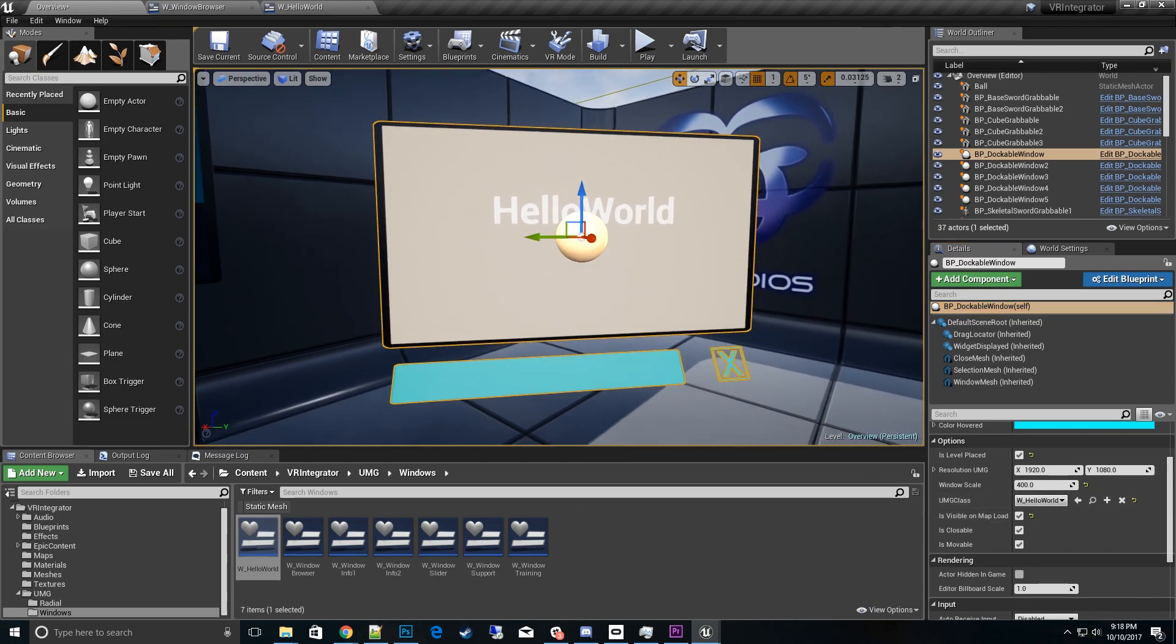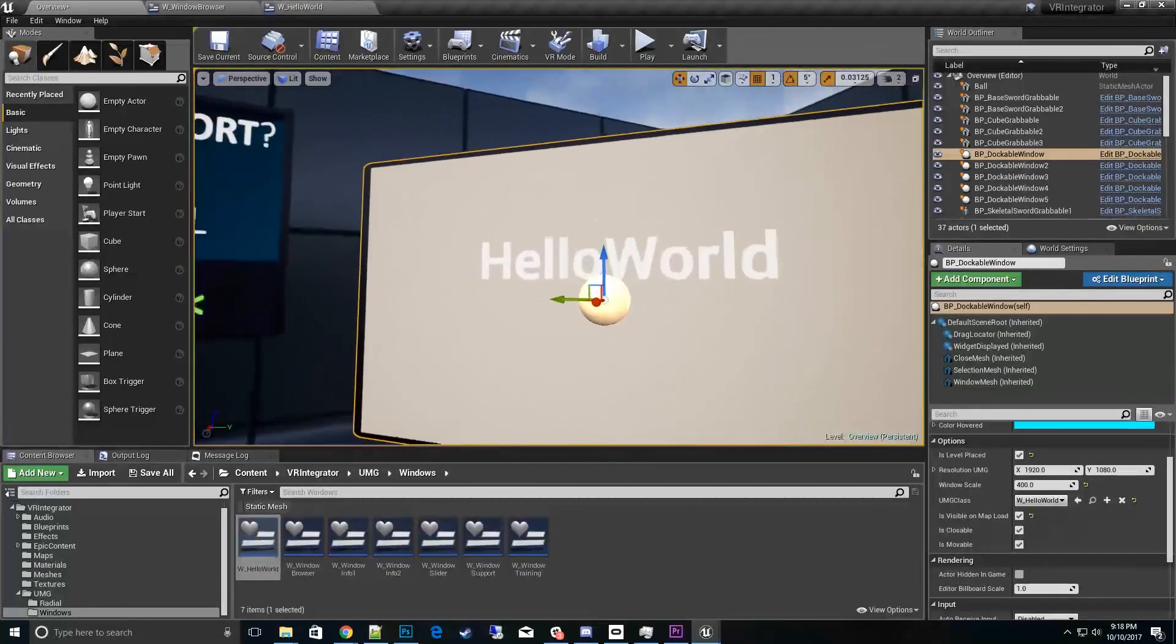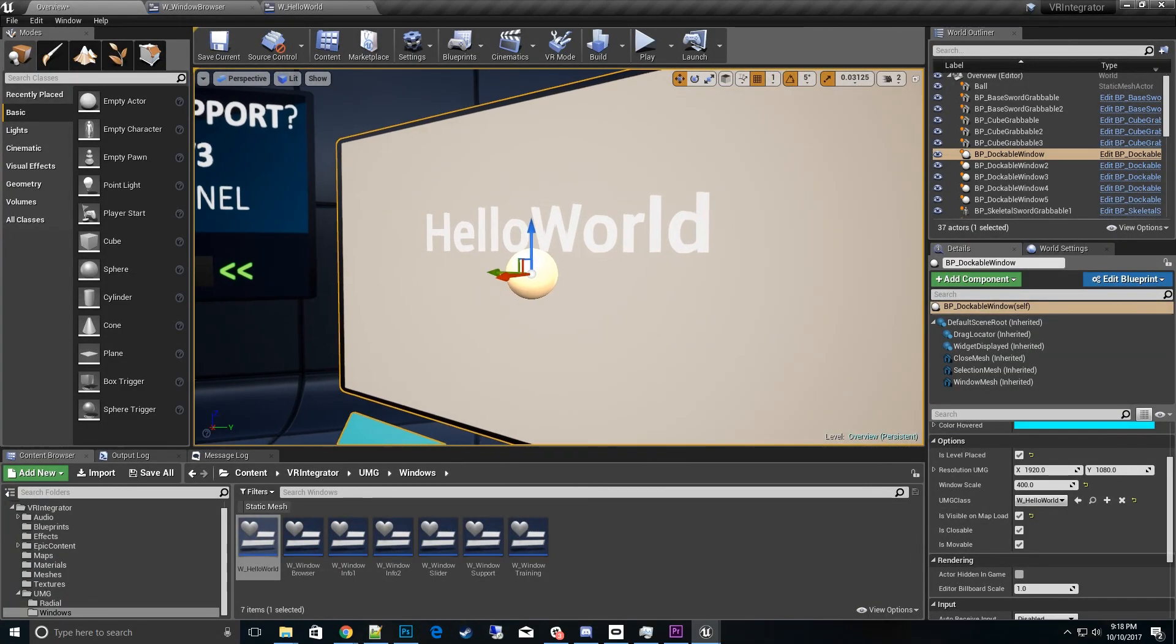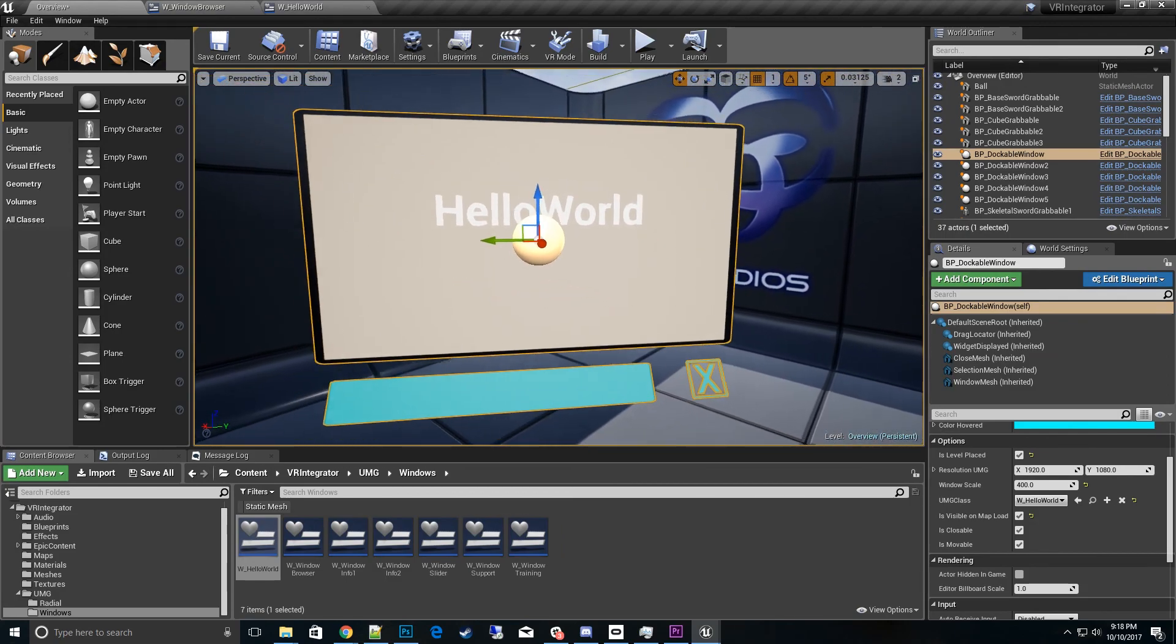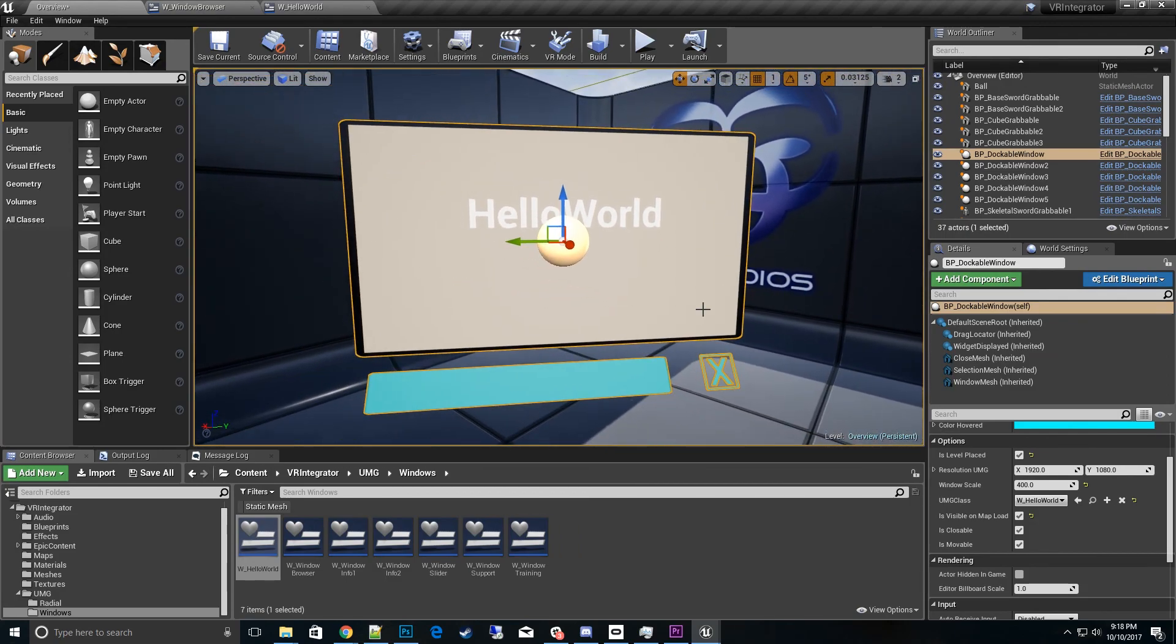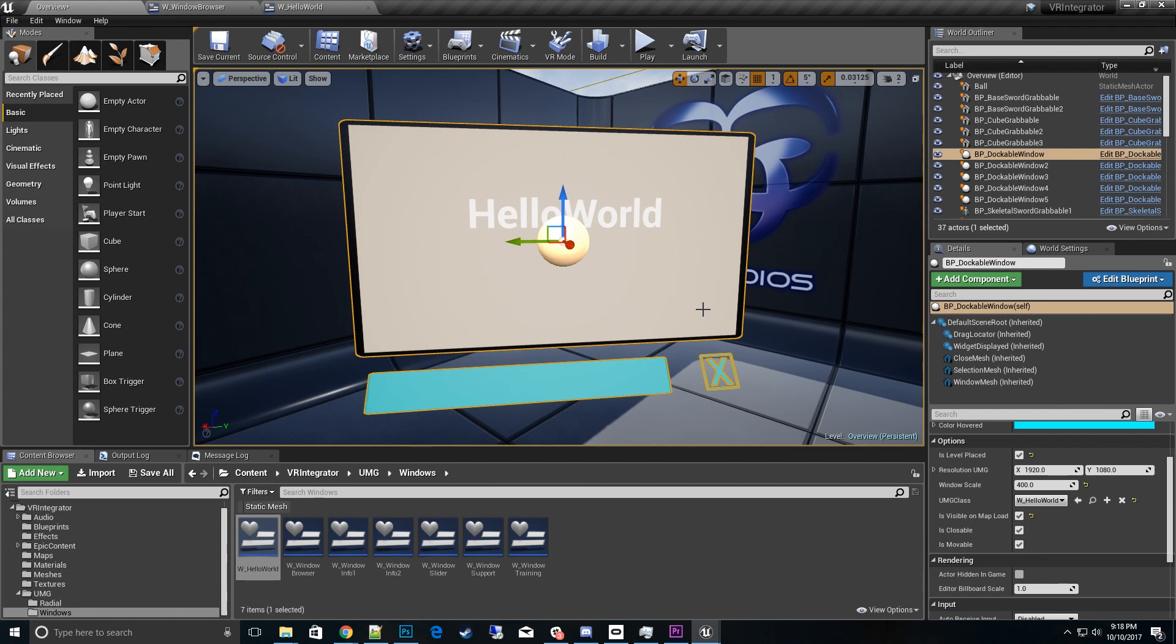And there you have it, we have a new hello world dialogue. So if you have any questions post below and thanks for watching. I'll catch you in the next video. And at some point we will go over a video on how to change the customized meshes with the colors, materials, etc. So thanks again. Bye.